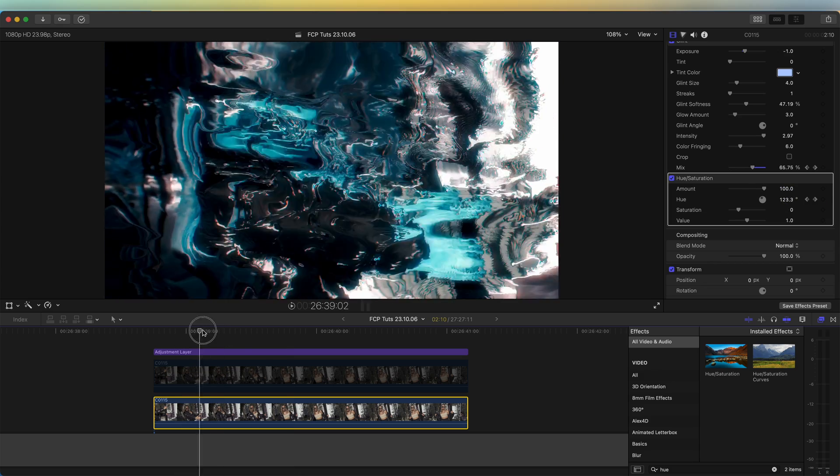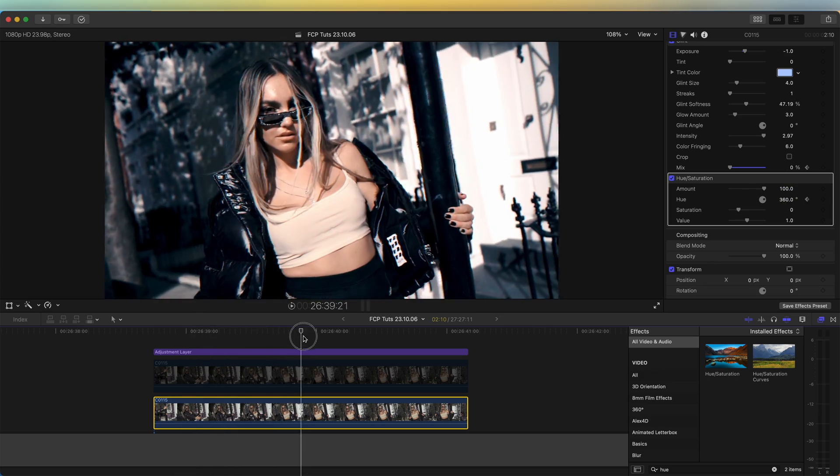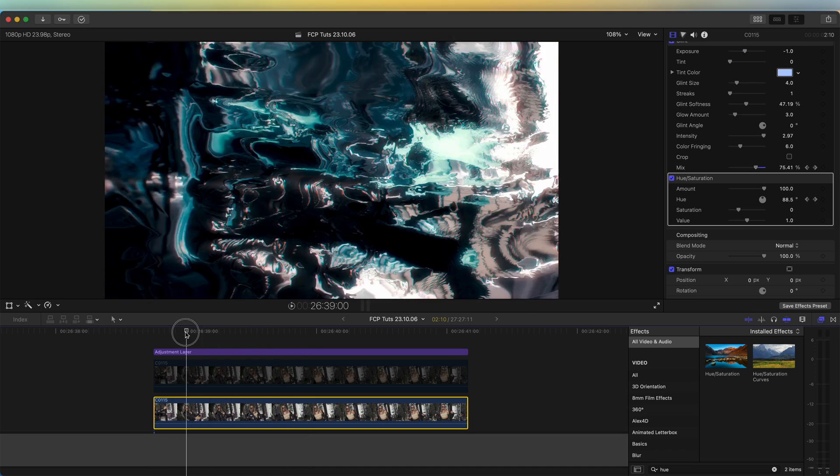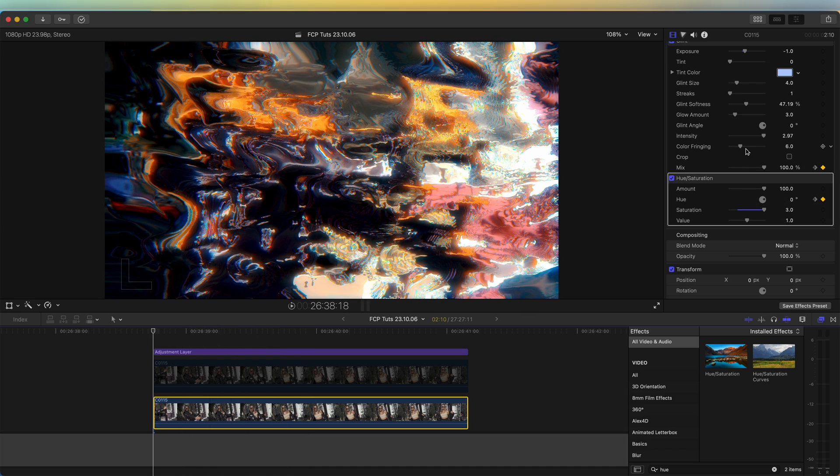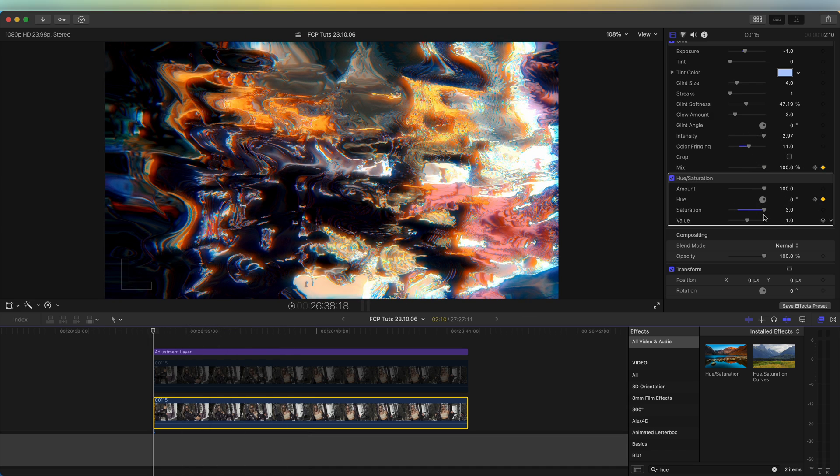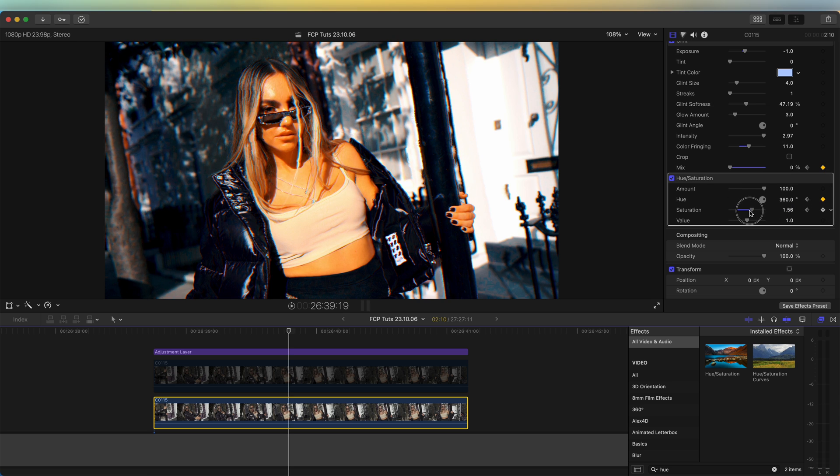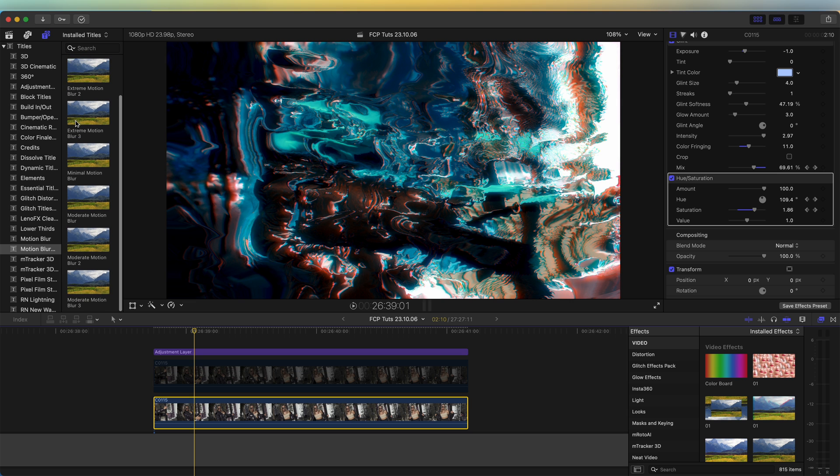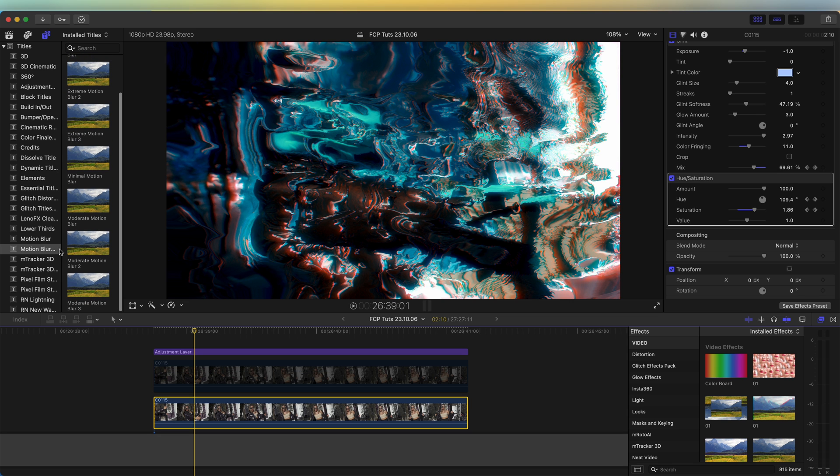Then I'm also going to turn up the color fringing on the glint effect and then turn the saturation up on this and keyframe the saturation.